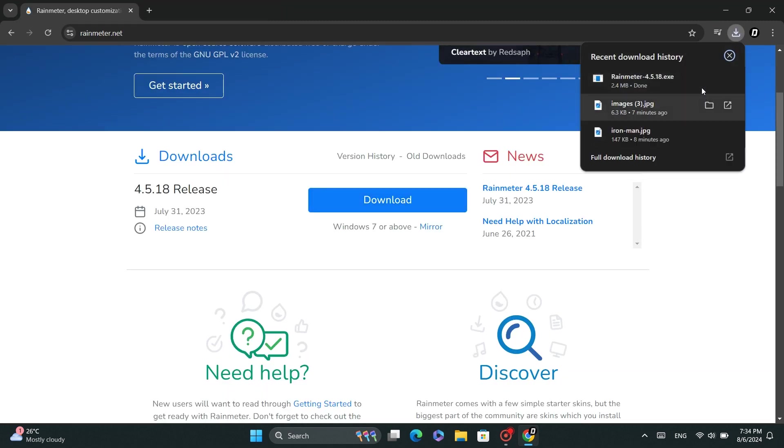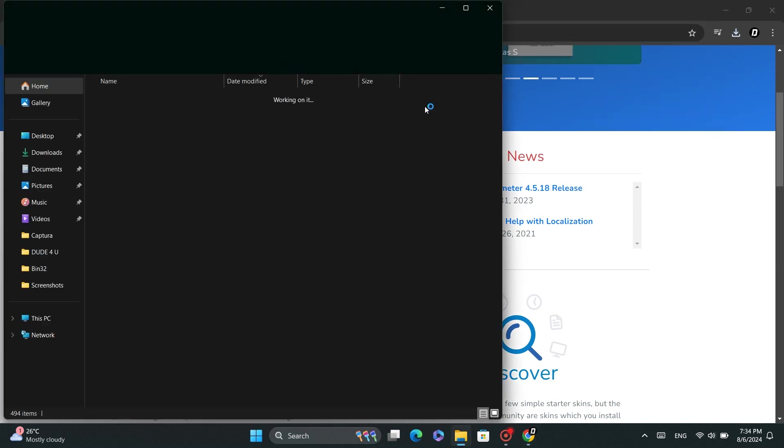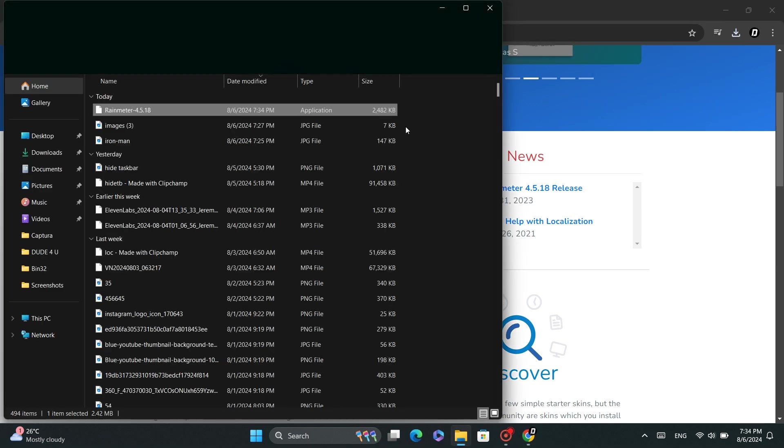Once the download is complete, locate the file on your system and double-click on it.